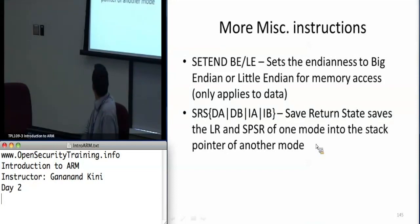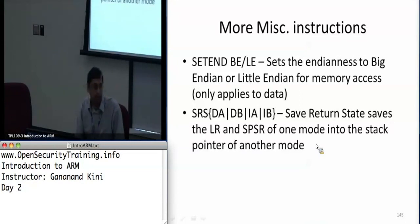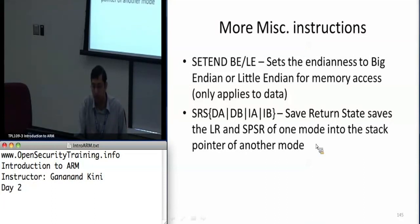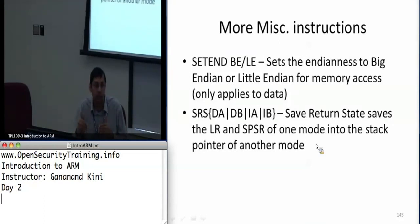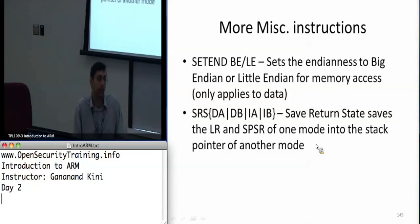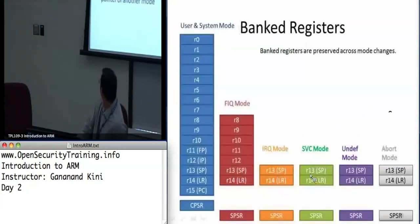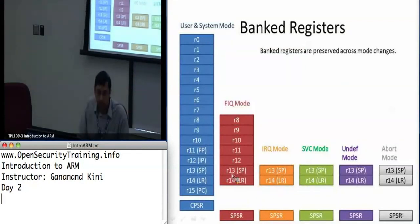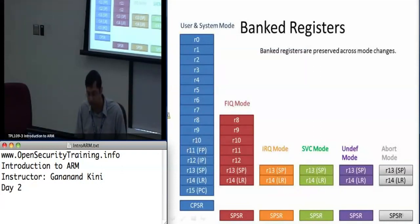Finally, the save return state instruction allows you to save the link register and the saved program status register of one mode into the stack pointer of another mode. So if you're in IRQ mode and want to save the IRQ mode's link register and stack pointer — which are banked — into the stack of another mode, you can use this instruction. The stack pointer and link register are banked for each mode, so the stack can be different for each mode.